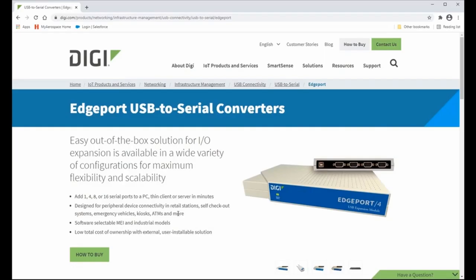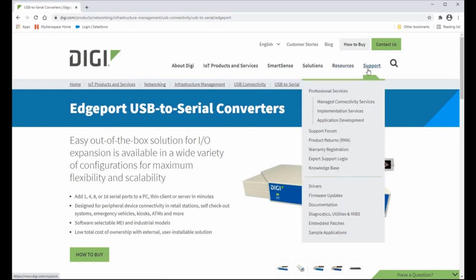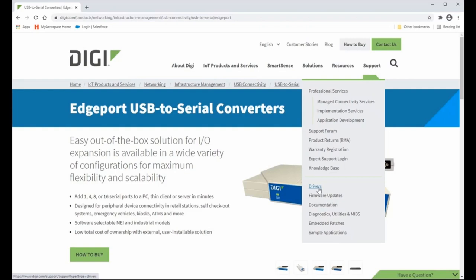The first thing we need to do is make sure that we have the Digi drivers and you can go to www.digi.com and pull up the Edgeport device under support and you can download the drivers here. If you need to download the drivers on another computer and just copy and bring them over to this computer, that'll work just fine. Whatever way you need to to get these drivers loaded on this laptop.